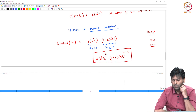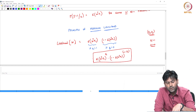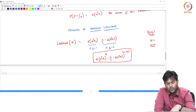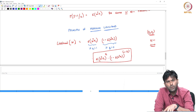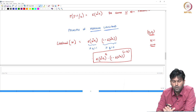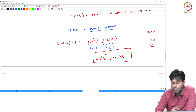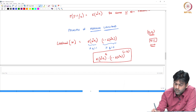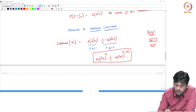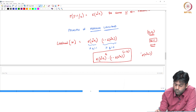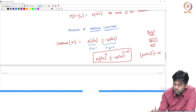Let me show you the number. That is: sigma of w transpose x1 to the power y1, into 1 minus sigma of w transpose x1 to the power 1 minus y1. What value is going to be used when y1 equals 1?